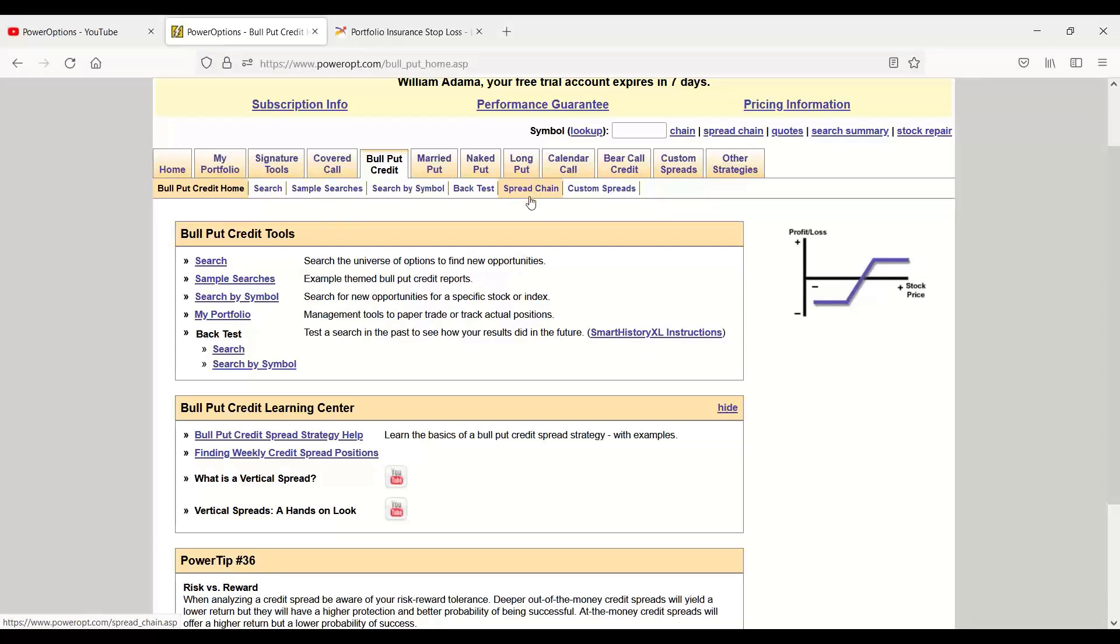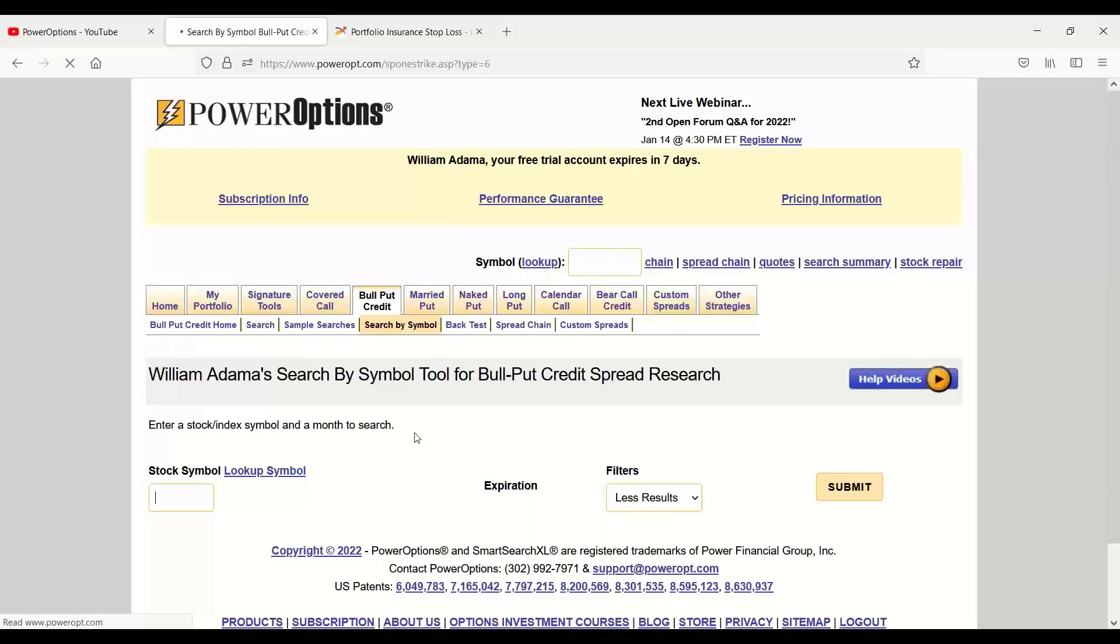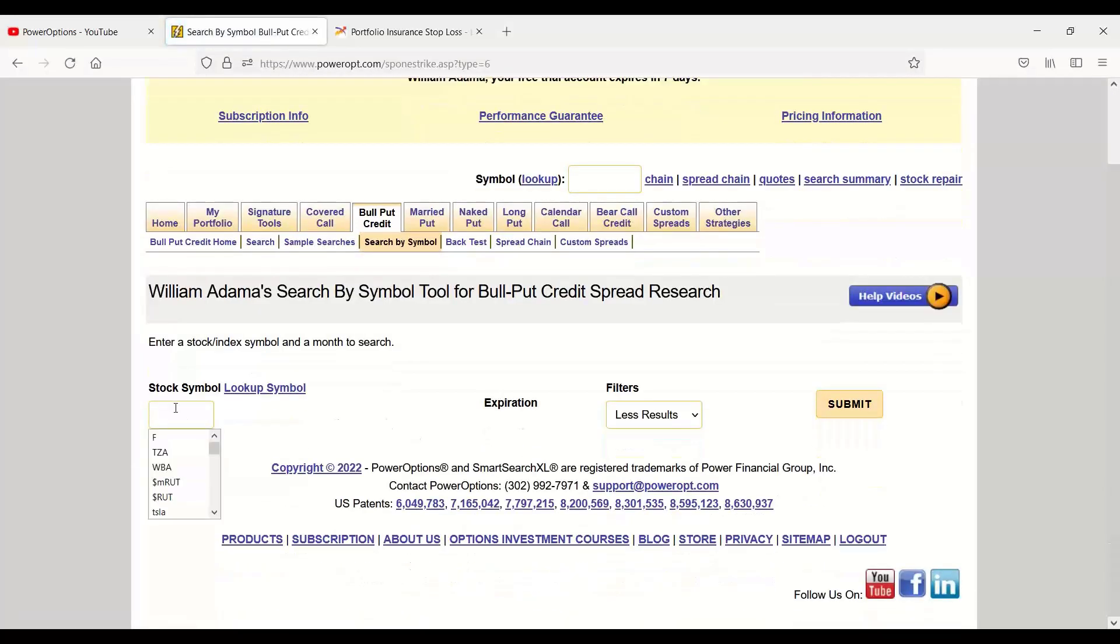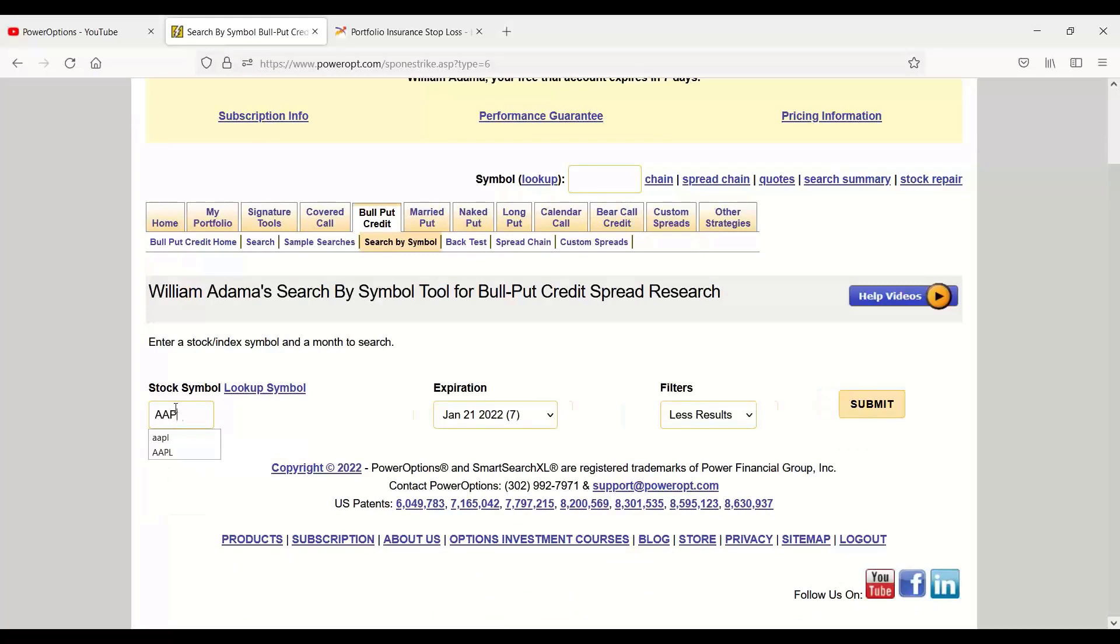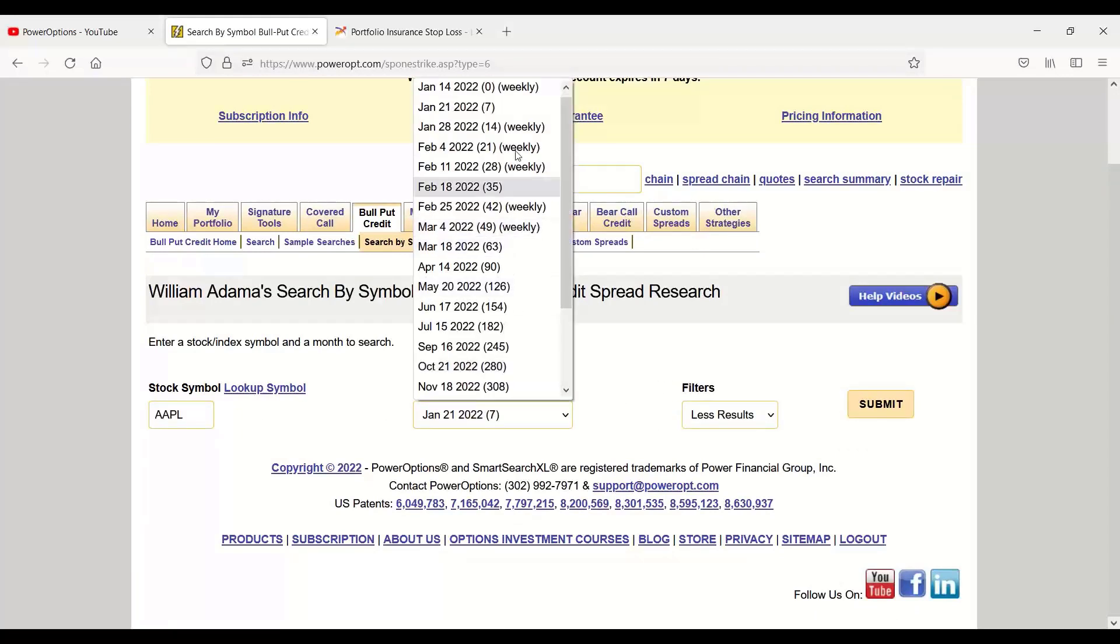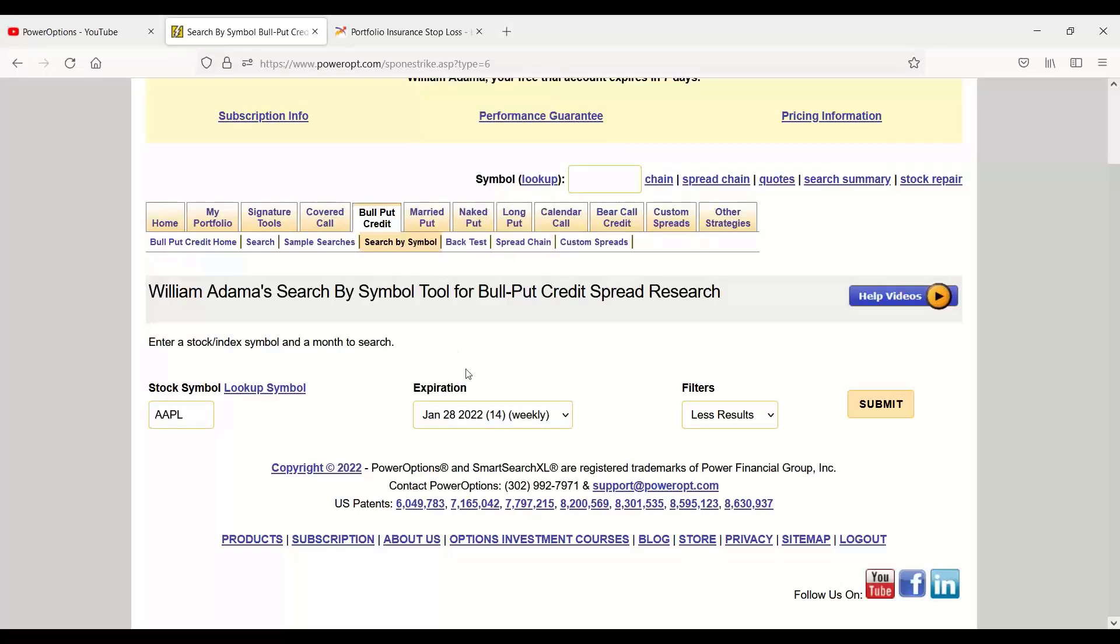So if I'm into power options and I'm looking for credit spreads, Robert, let's say we wanted to do a bull put credit spread on Apple. I could use just the search by symbol tool, and I could simply just type in Apple. Of course, I'm under the bull put credit spread tab. And we'll select our expiration date. Let's go out to the 28th, 14 days away.